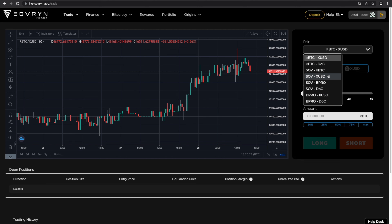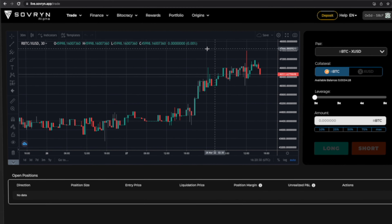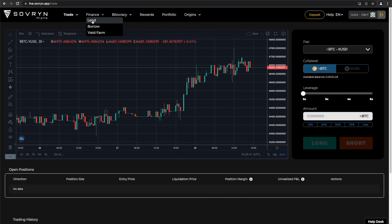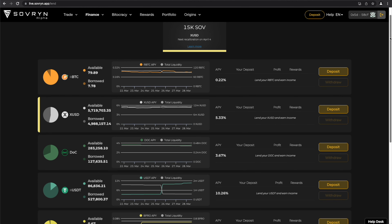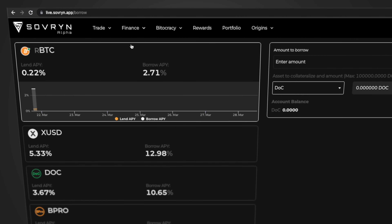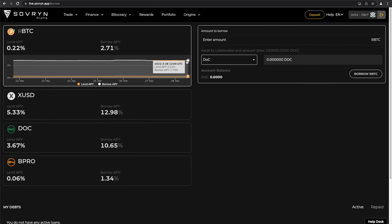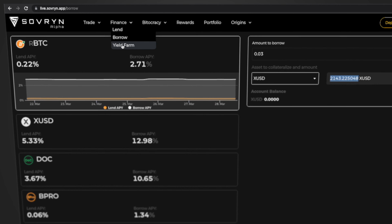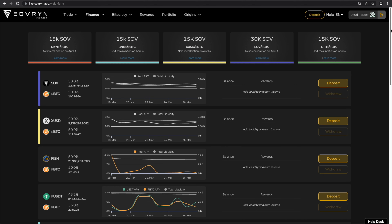If you are interested in Lending, Borrowing, or Yield Farming, go to the Finance section of the top menu and select any of those options. In Lending, you will find tokens available and the APY, or Annual Percentage Yield. Within the Borrow section, you will find the Current Borrow APY for the available tokens. In the Yield Farms section, you will find the pairs available for farming and the promotions available for users.